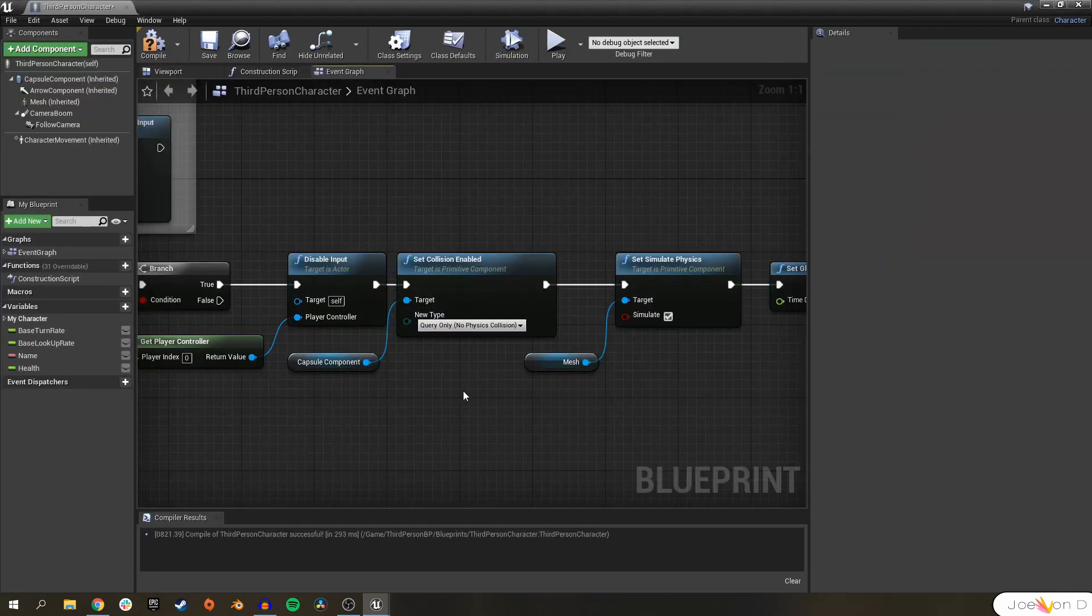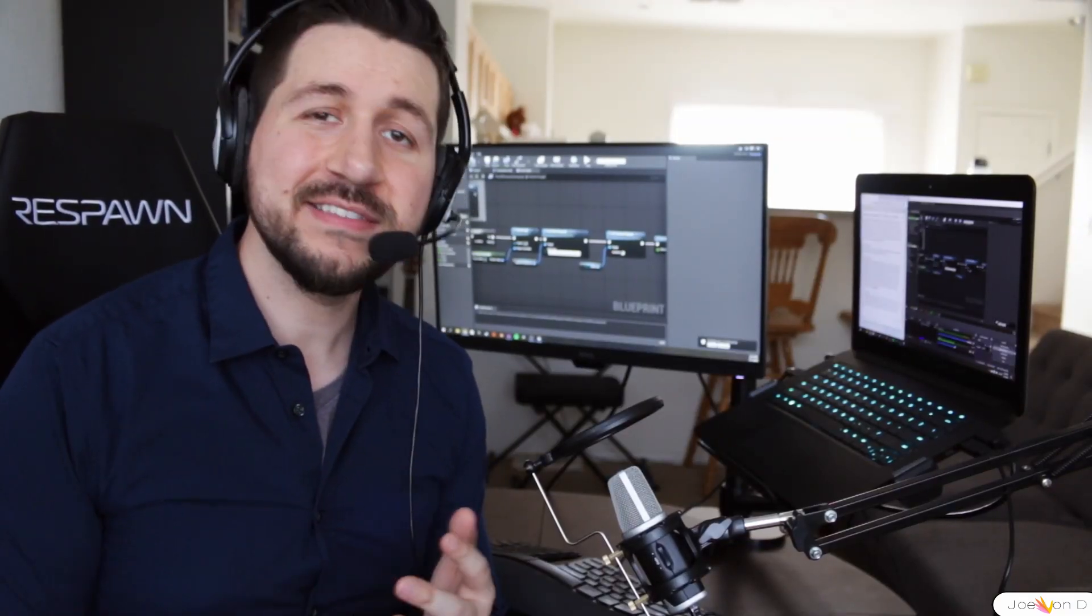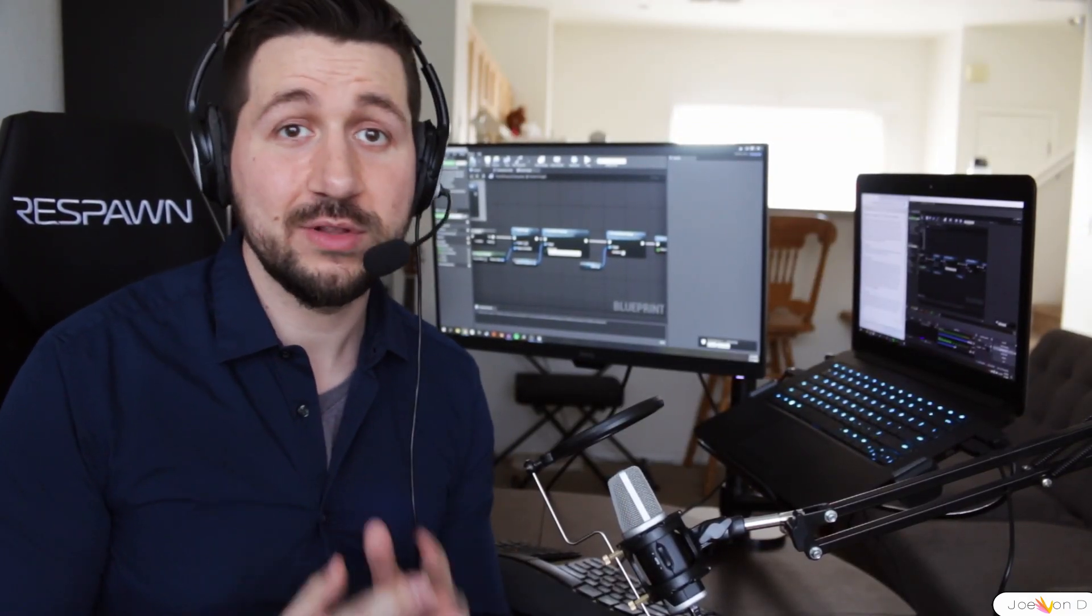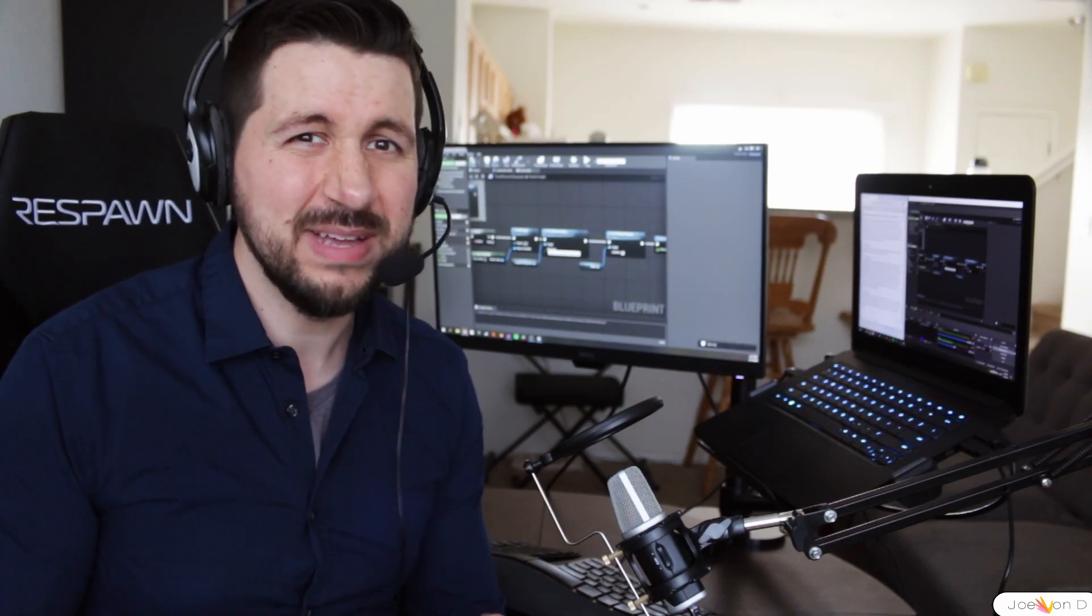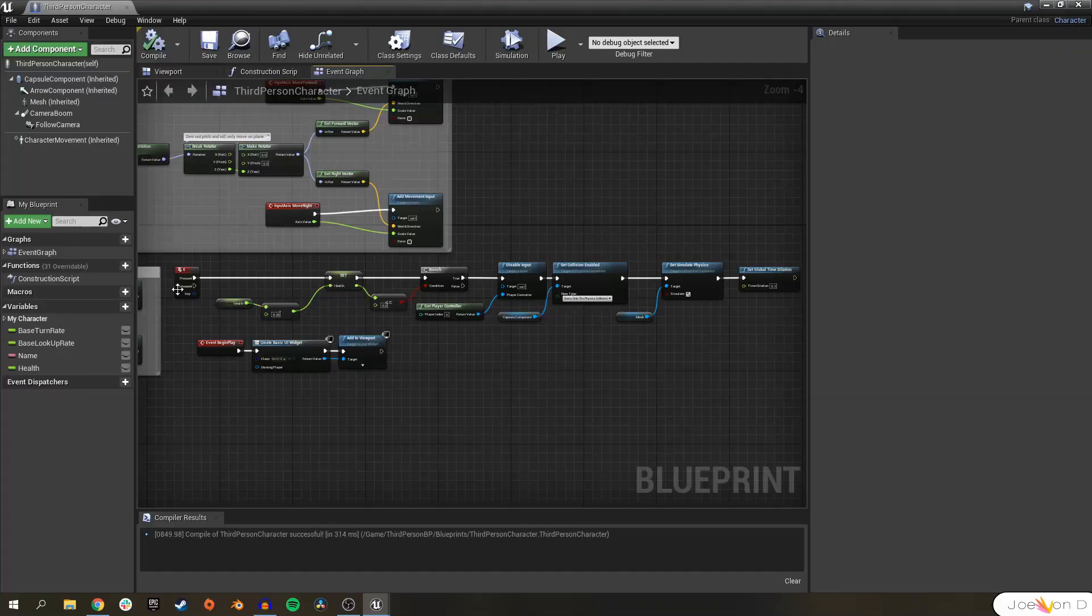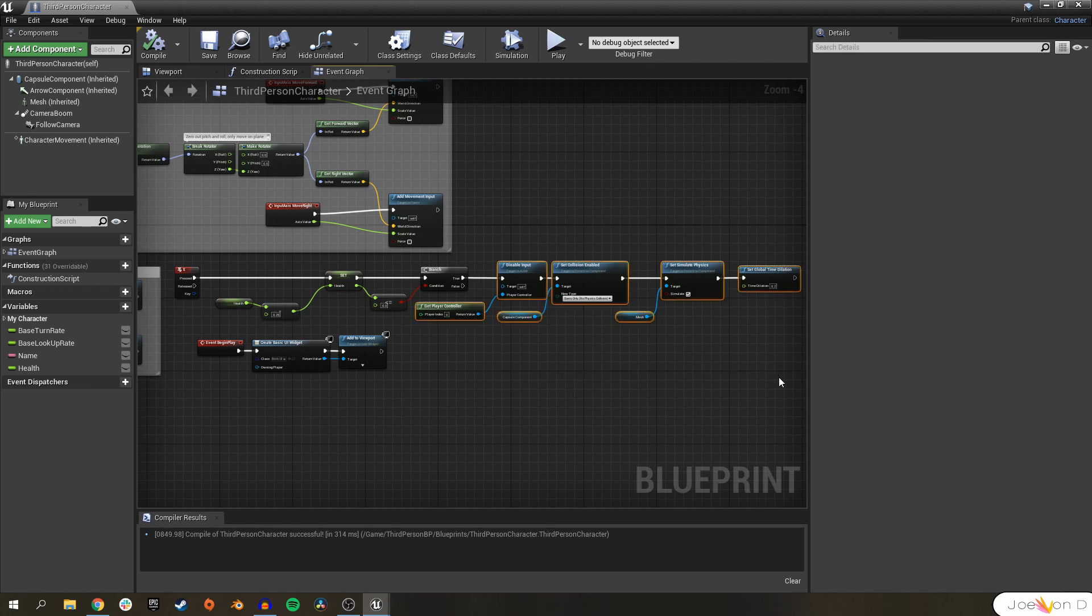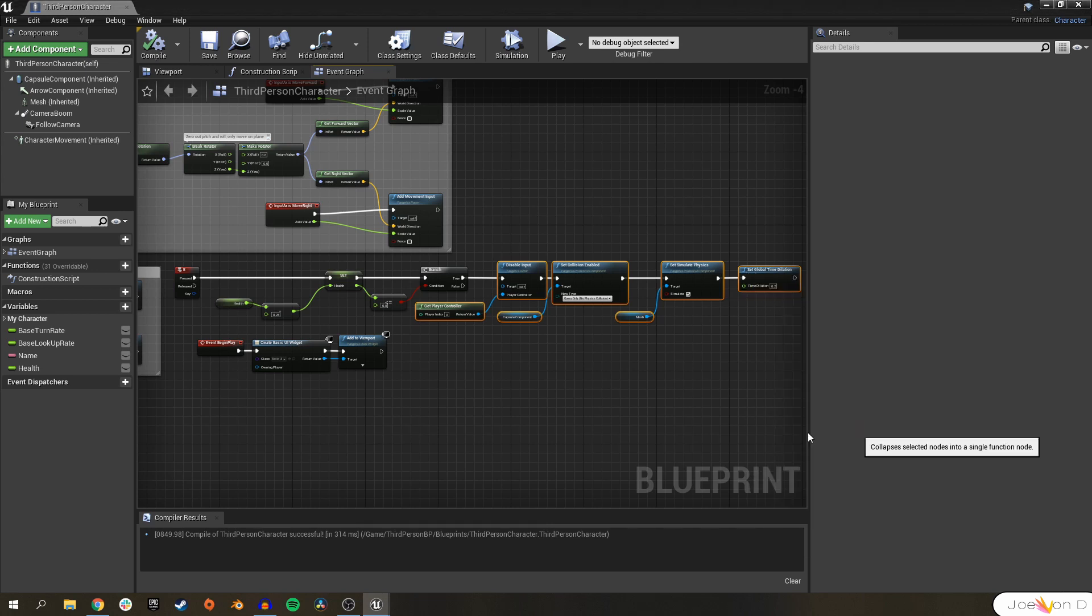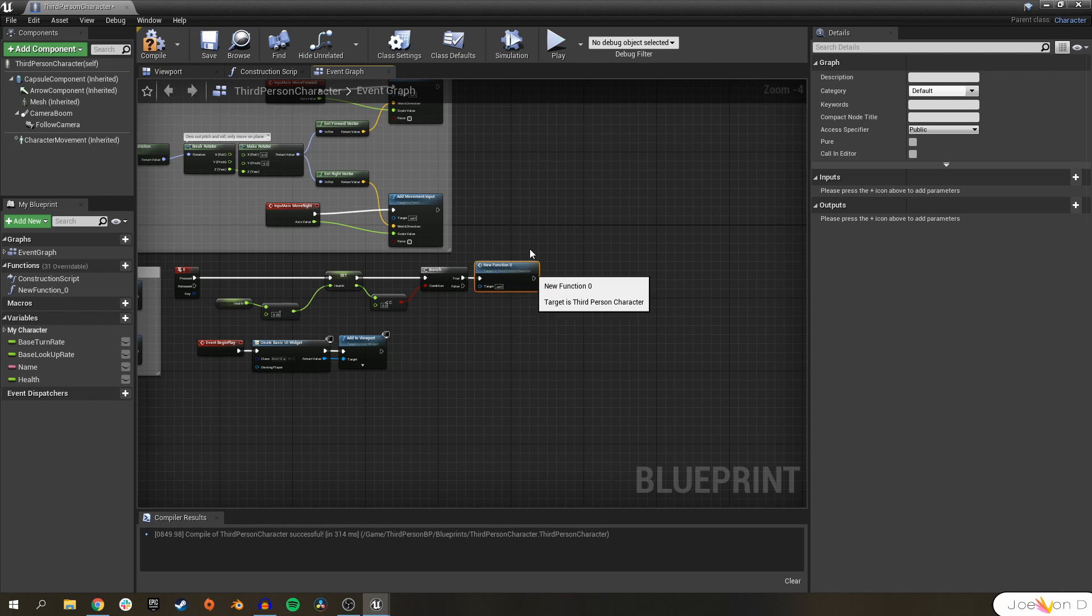So now our character can take damage and our character dies when they're at zero percent or less health, but our graph is kind of messy. In our graph we have this long execute off of the E key and we can clean this up by creating functions. Functions actually have many uses and one of them is for cleaner visual scripting. If we select everything that happens when our character dies, we can right click on one of them and collapse to a function.